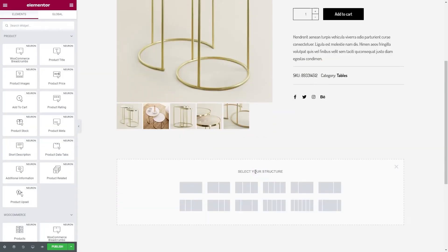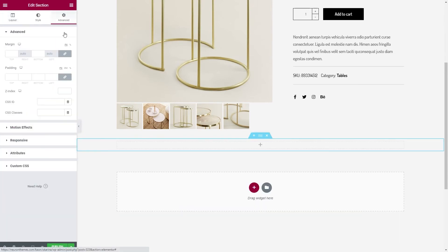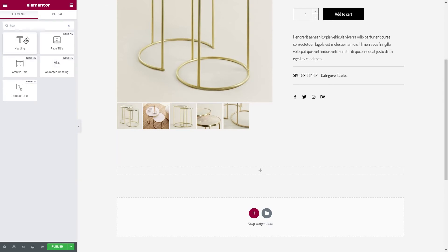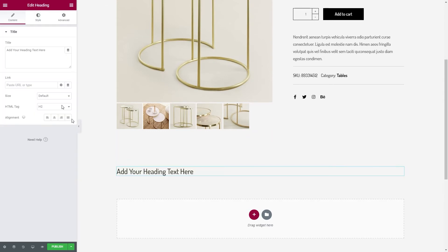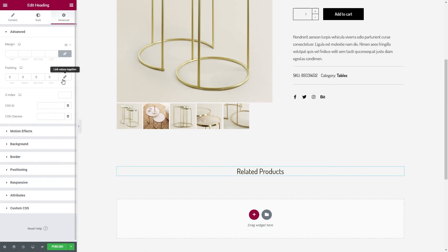Let's add another section, and as per usual, let's add some top padding of 100 pixels. Let's drag in a heading element — we will name it 'Related Products', as we are going to showcase some more products that are related to our product page. Add some more padding values in the advanced tab.